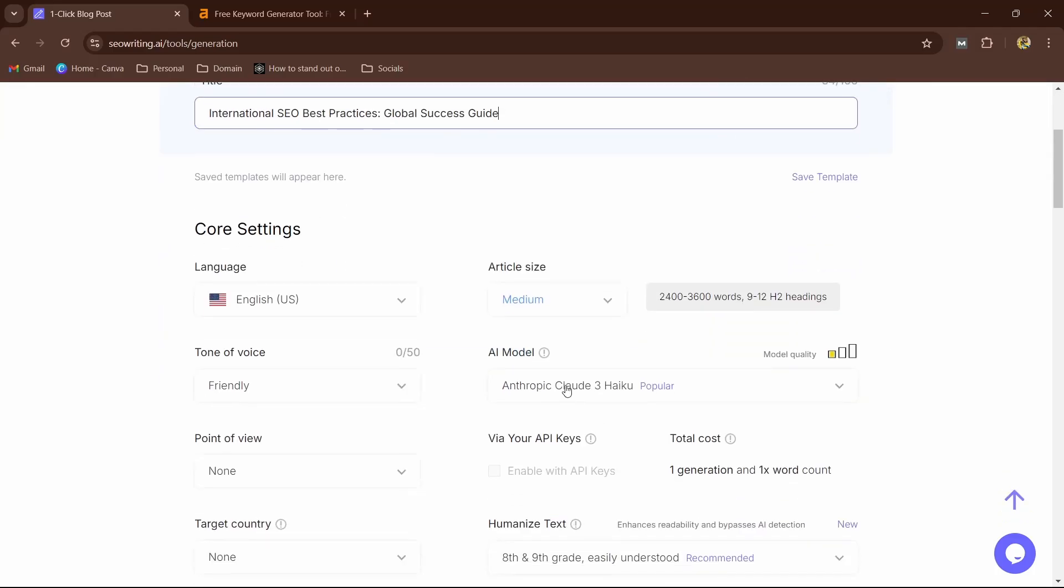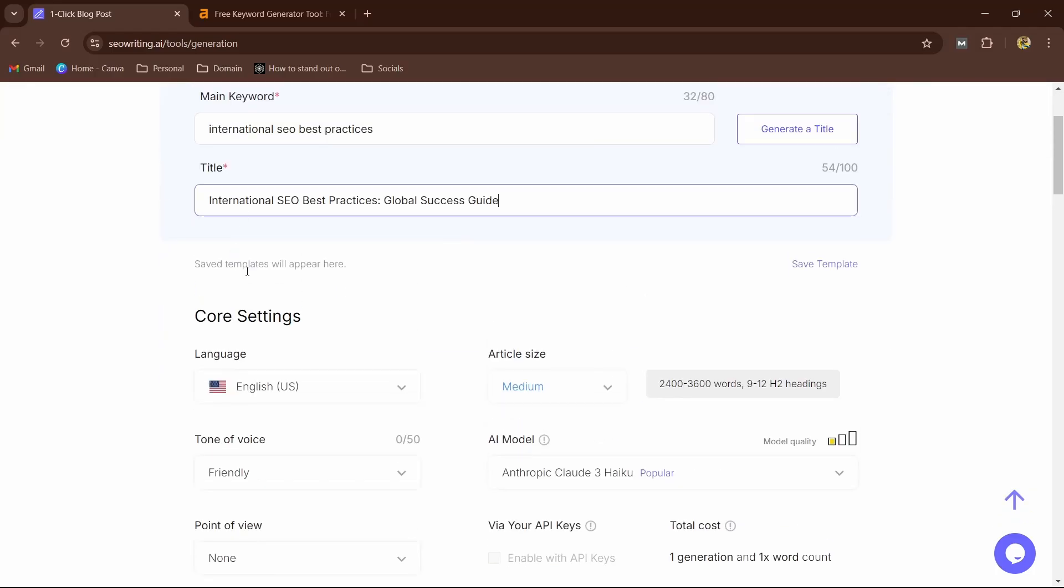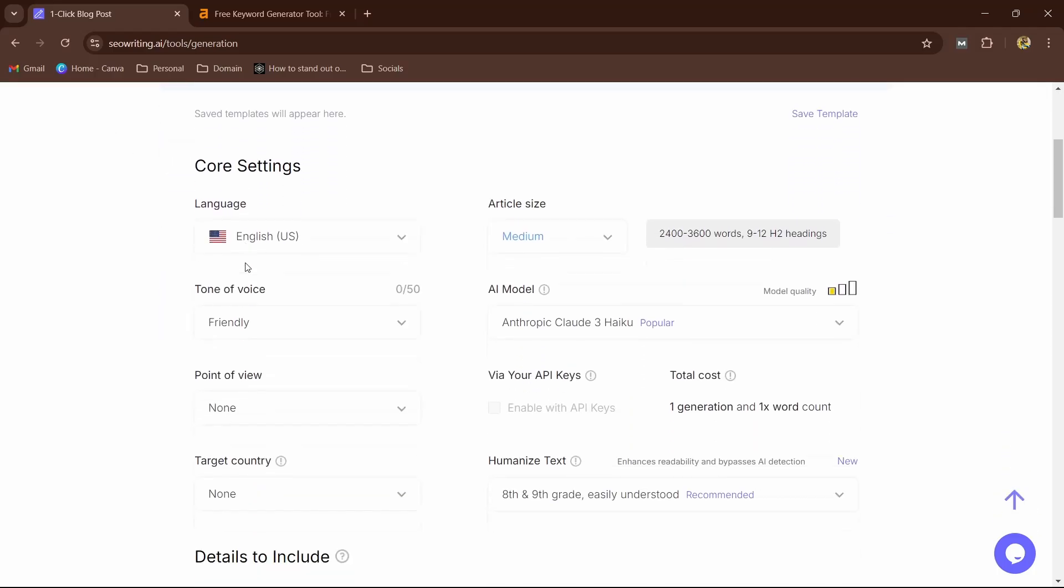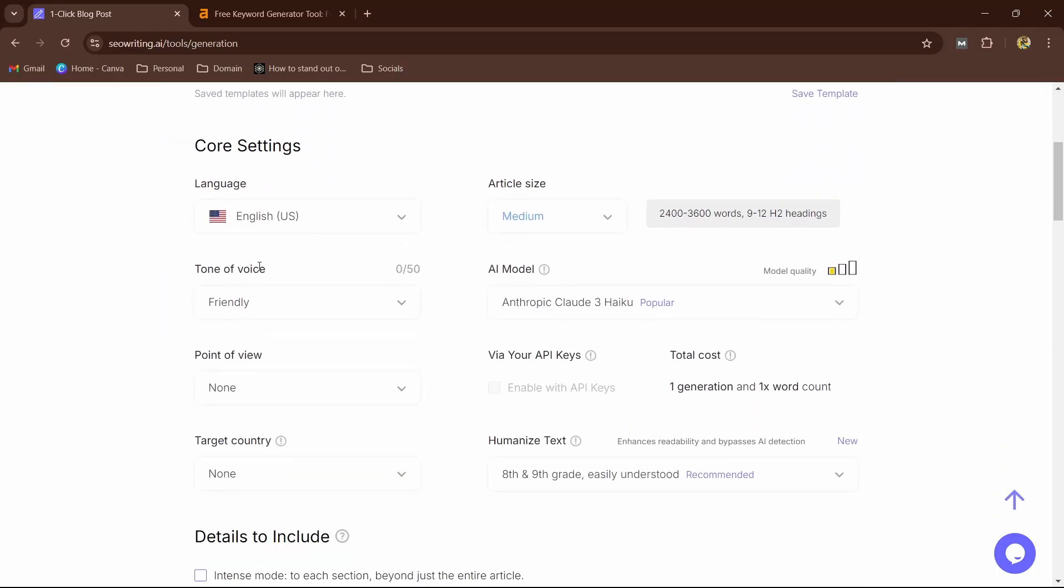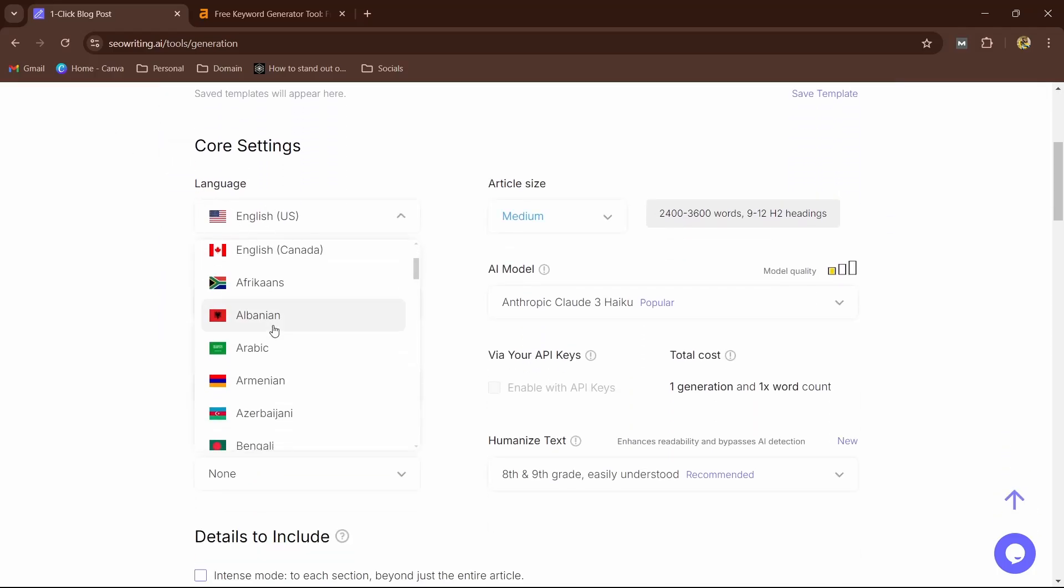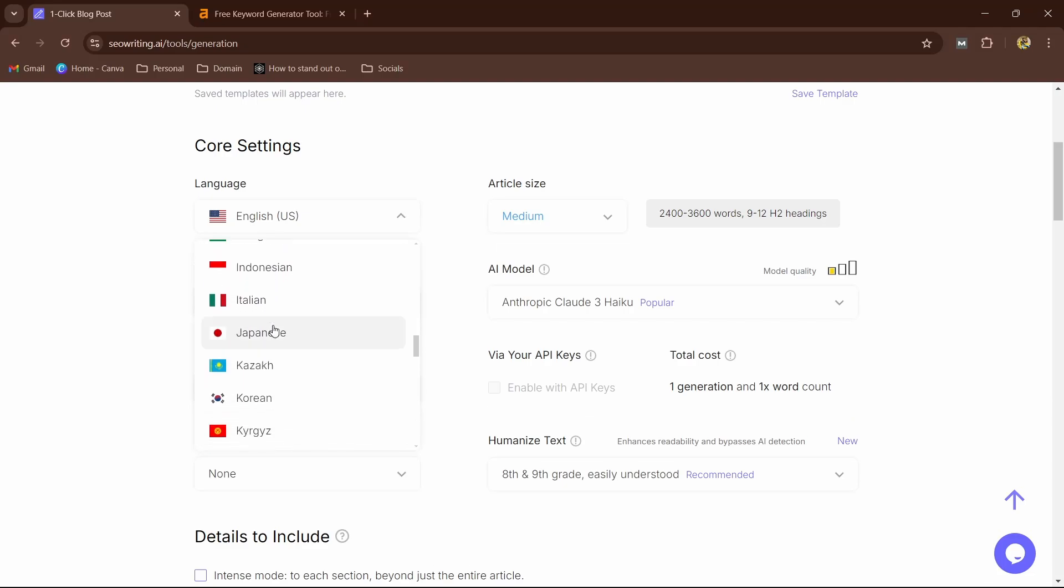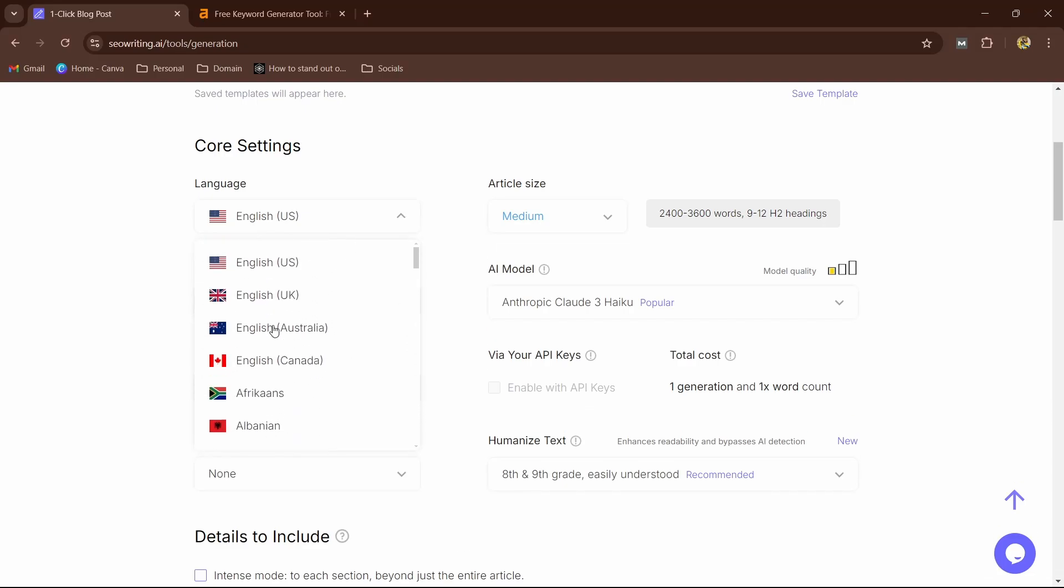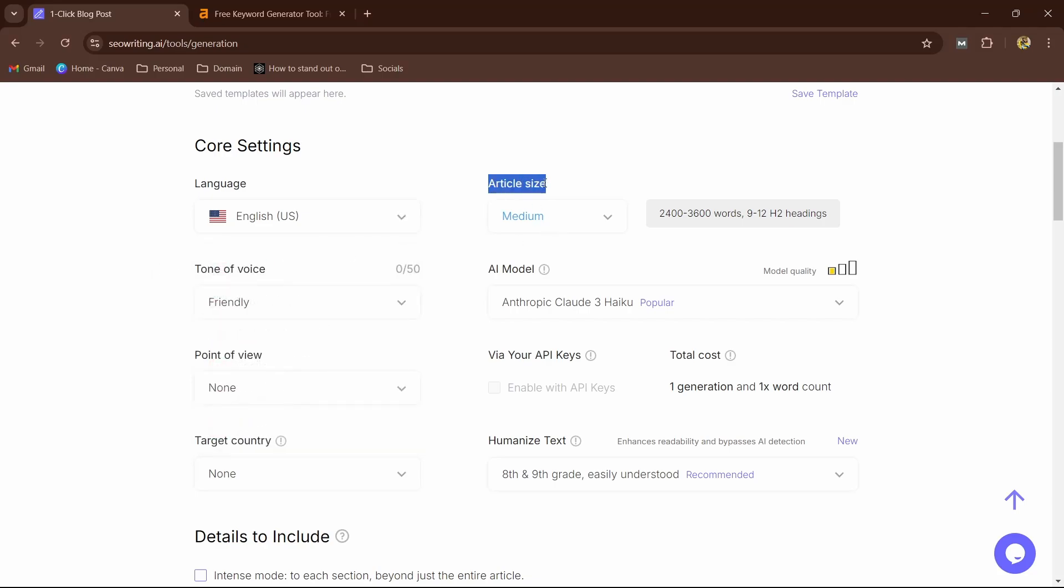Now here you have the option to select the language. You can see all the available languages here. You can write in your own language, so this is the best option here. That's the best thing about SEOwriting.ai. Now here, article size: you can select medium or small.